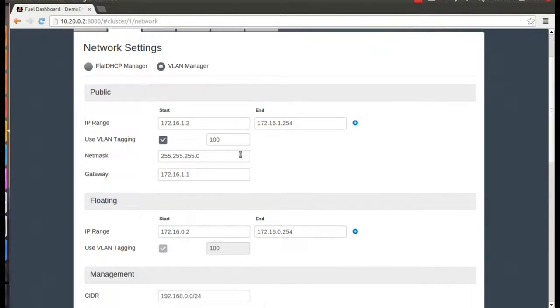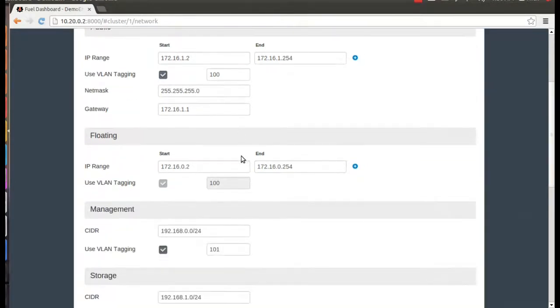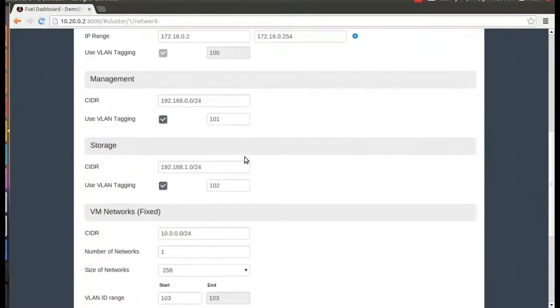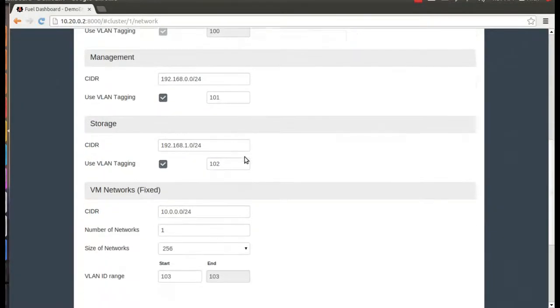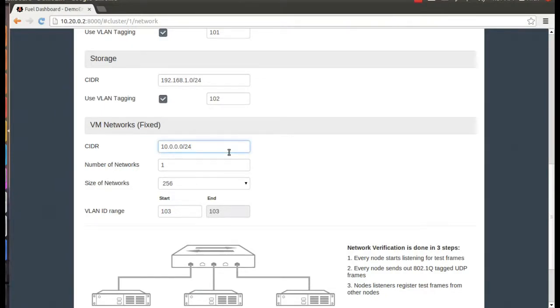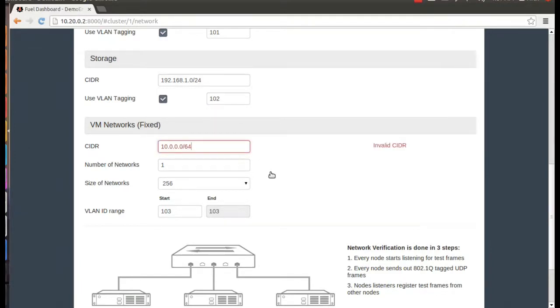Now, before we actually deploy anything, we're going to want to make sure everything's configured correctly, so let's take a closer look over at the network settings. I wanted to bring your attention to a handy feature, and that's the ability to go ahead and verify your networking setup. As you can see, if I specify settings that are going to cause problems, Fuel is going to go ahead and catch it.